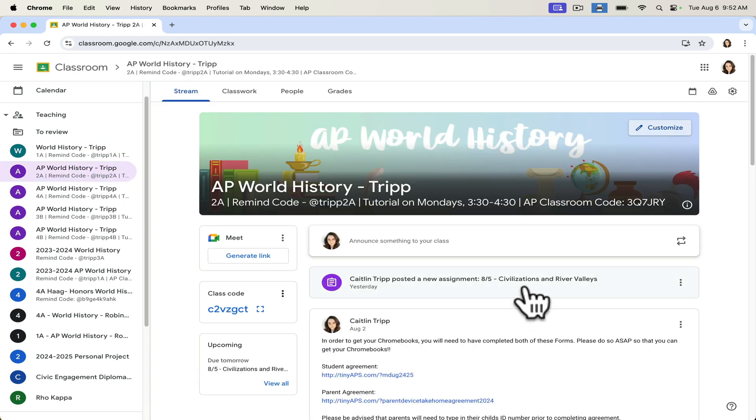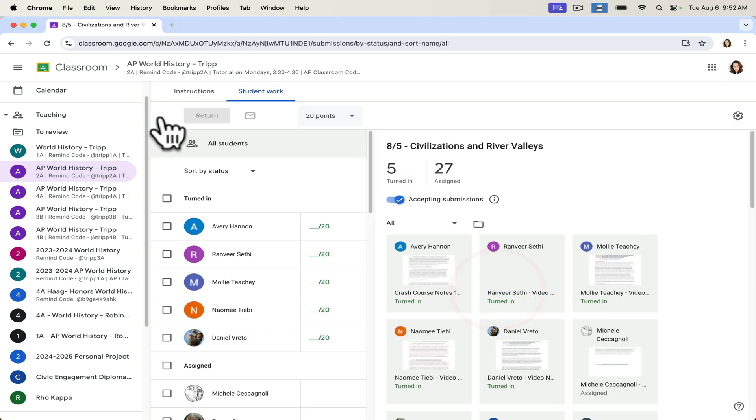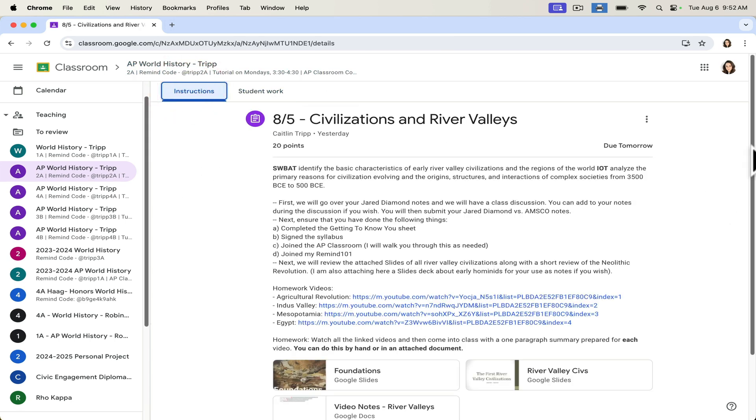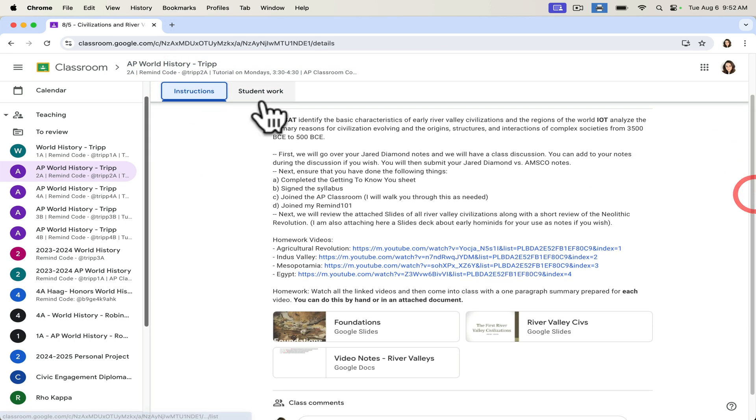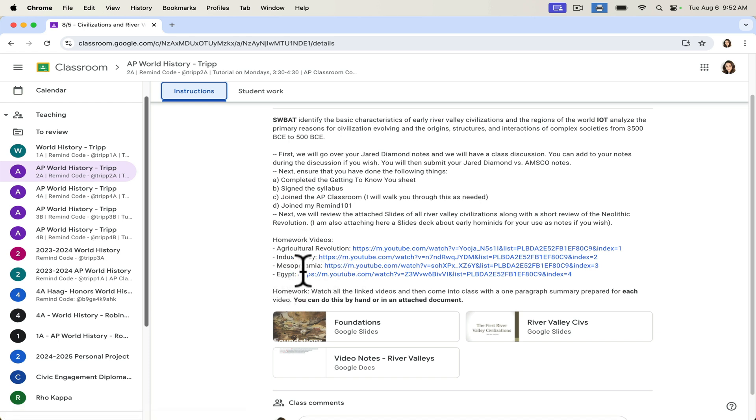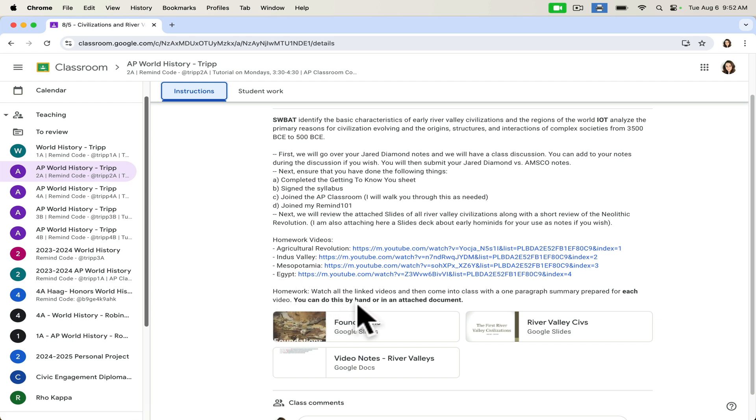One of the other things that I do that I think is a best practice with Google Classroom is I allow students to submit work in the way that works best for them. And in this way, you can personalize learning for all of your students. So for example, looking here at this lesson I recently posted for my AP students on civilizations and river valleys. I gave them our objective at the top, our marching orders for the day, some homework videos, and I noted here for them that they needed to watch these videos and come up with a one-paragraph summary prepared for each video.